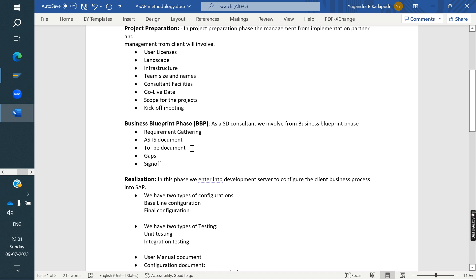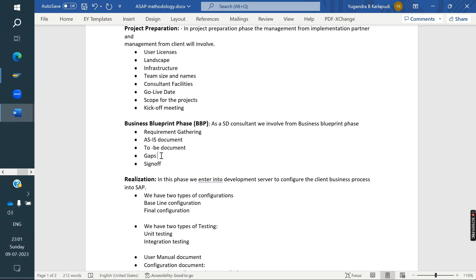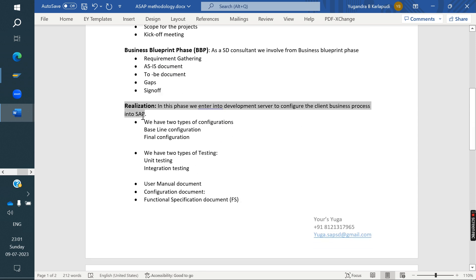The TO-BE document is called the BPD document. Once it is finalized, we take a sign-off from the business to confirm the understanding is correct. During preparation, we also identify gaps — scenarios that may not be possible in standard SAP. We note these gaps and check whether they can be handled through standard customizing or not. Once everything is final and signed off, the Business Blueprint phase is complete.